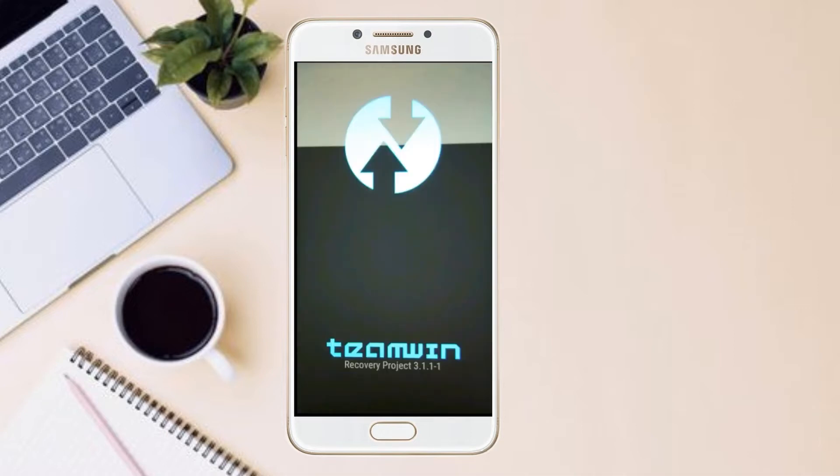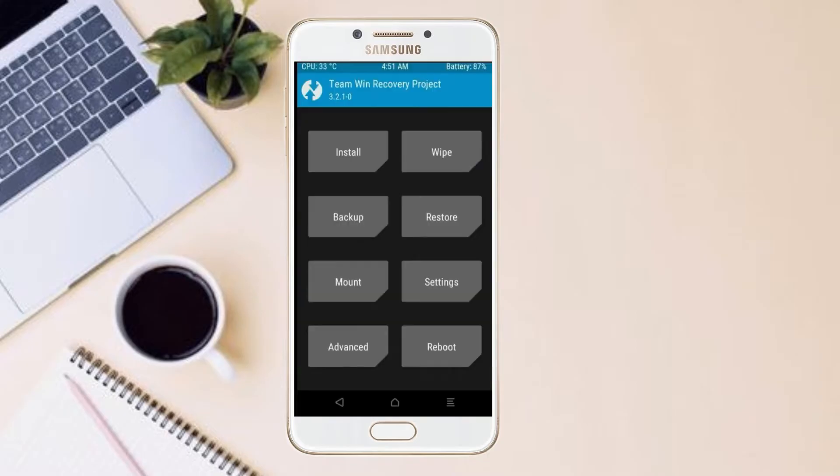Let us boot our device into TWRP recovery mode by pressing volume up and down and power button simultaneously. Then we have to take the complete backup before we flash custom ROM.